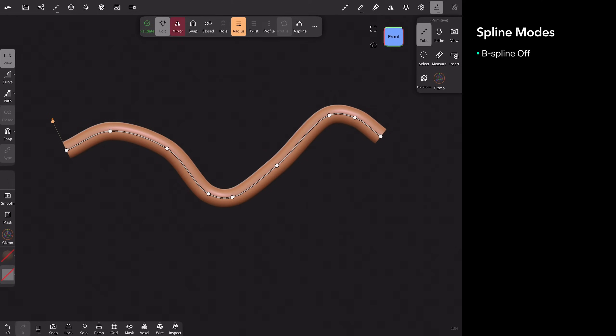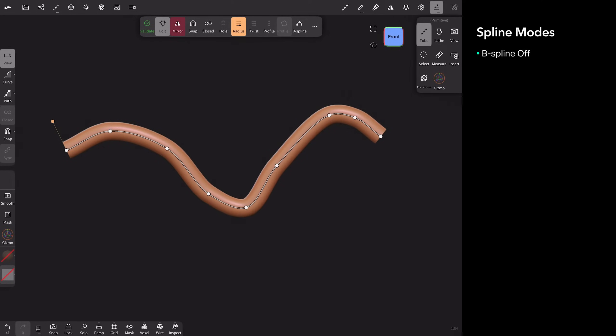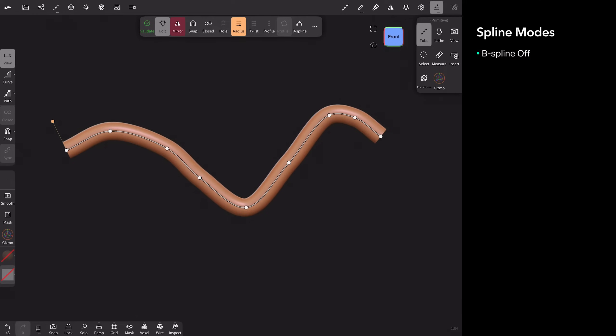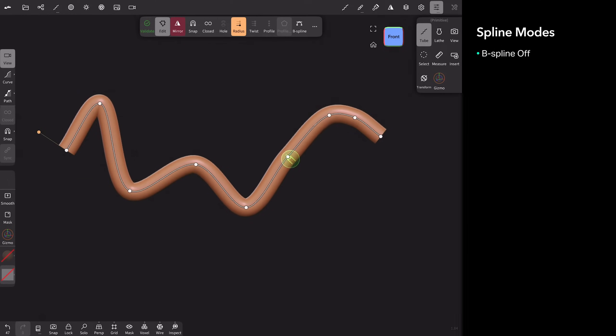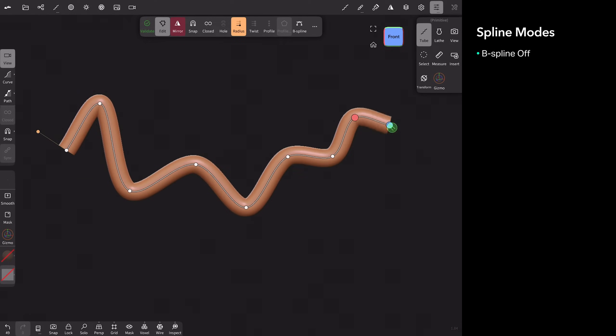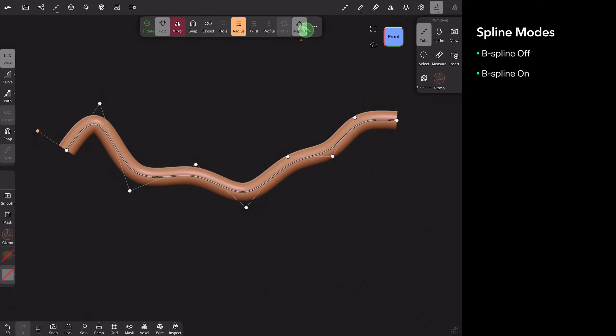Let's talk about splines. So there are two types of spline modes. What a spline mode does is determines sort of the shape of your path. So right now, everything, every time I move a point, my curve follows me. But in the case of B spline, let me turn that on and it's up here.